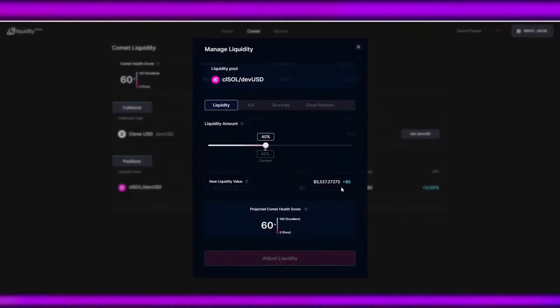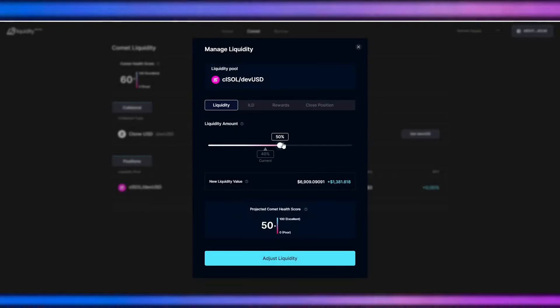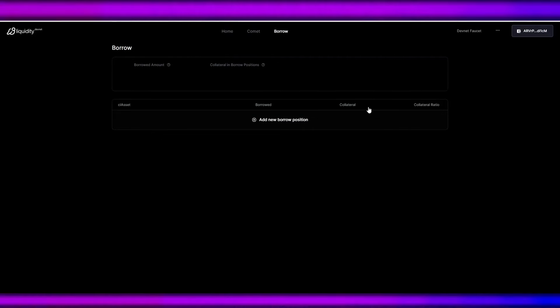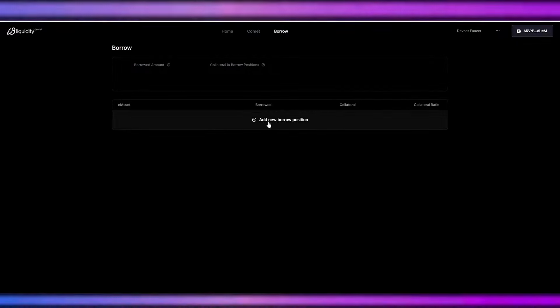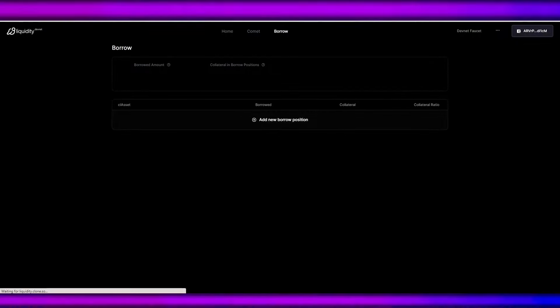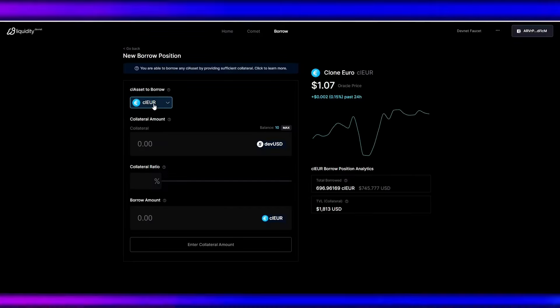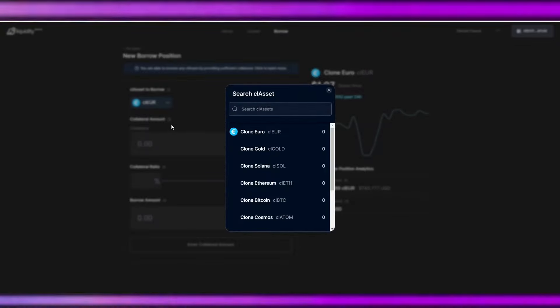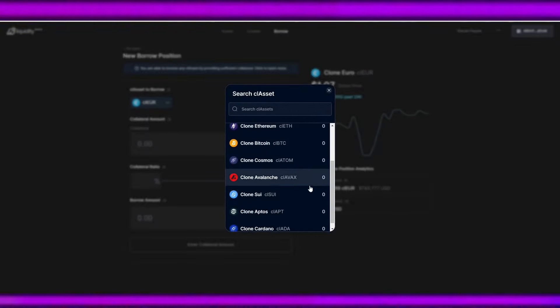And take note, we can edit our current liquidity positions by clicking on them. We can adjust this one. Let's head on to borrow. So just click this add new borrow position and choose the asset that you want to borrow. For example, I want to borrow IF.